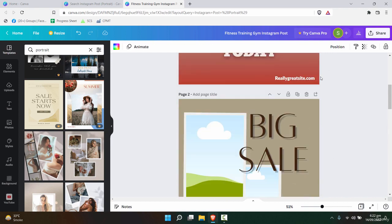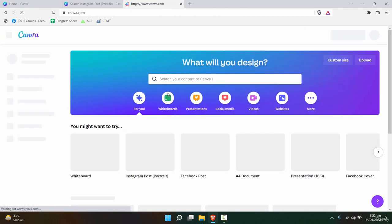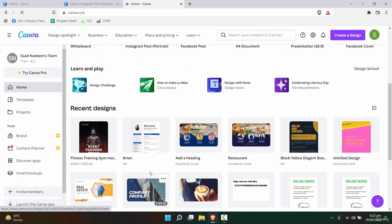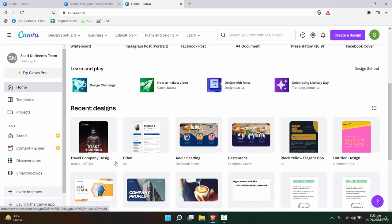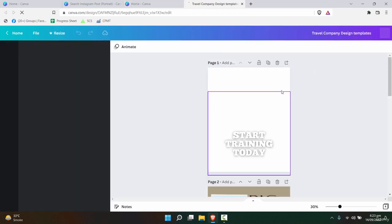For example, now that all templates are ready, I'll go to the home page and customize it. For example, 'travel company design templates.' So these are all the templates that you can use for the travel company.